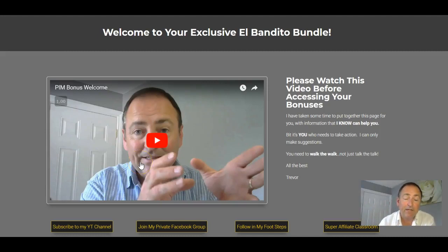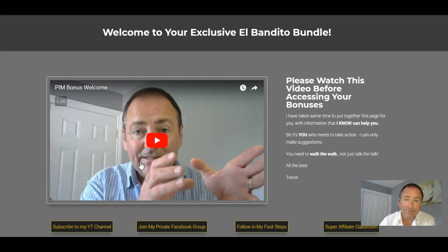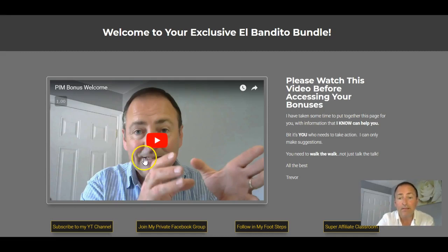Hey guys, Trevor here. I've got the El Bandito Bonus Bundle page ready for you now. So if you go over to your Warrior Plus account, if you've already bought El Bandito through my link, you're going to find the link to this exclusive page with all the bonuses on here.